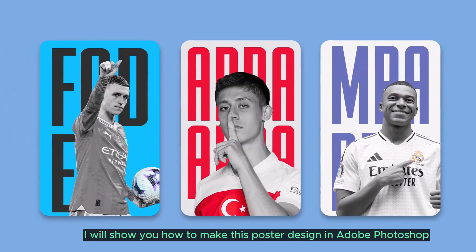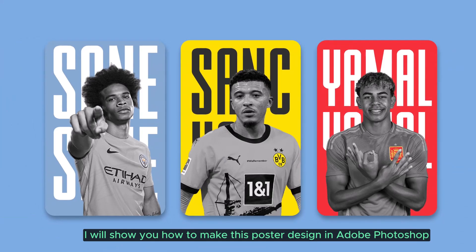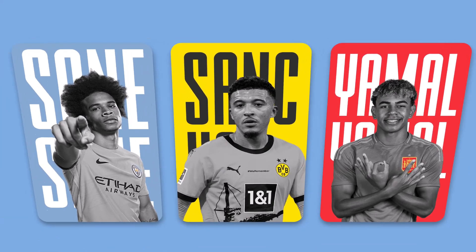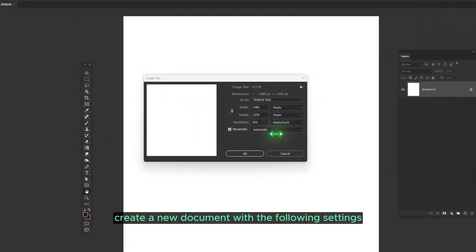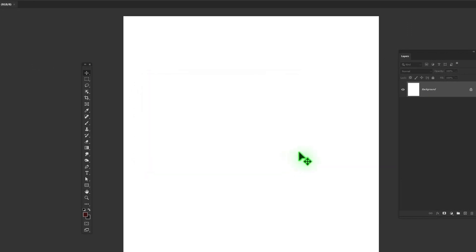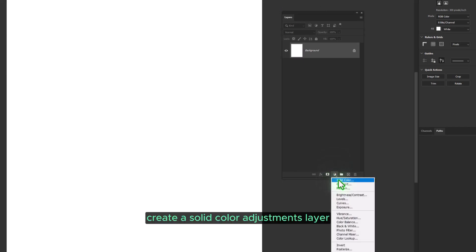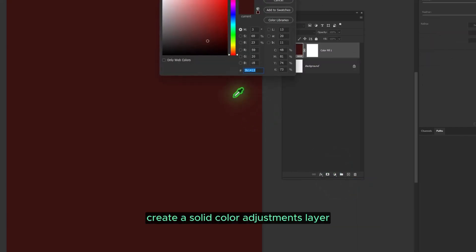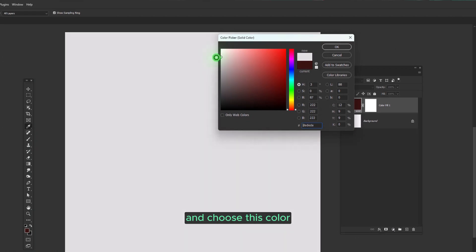In this video, I will show you how to make this poster design in Adobe Photoshop. Create a new document with the following settings. Then create a Solid Color Adjustments layer and choose this color.